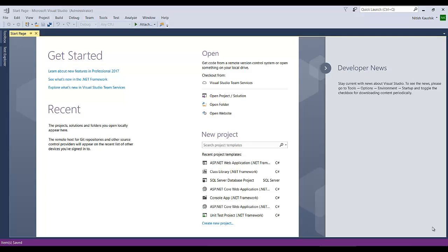Hello friends. So you have installed your Visual Studio in your system and now you want to learn how to create your first project using Visual Studio 2017. Then this video is for you. My name is Nitish and I'm going to teach you how you can create your first project of different types using Visual Studio.